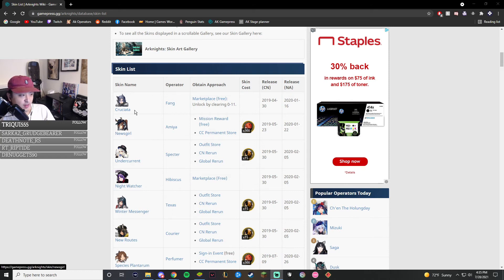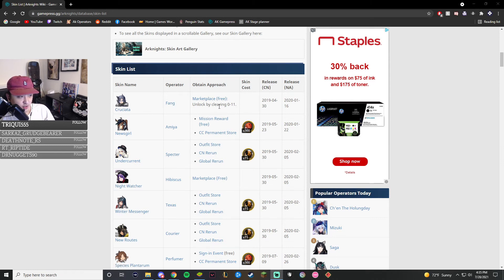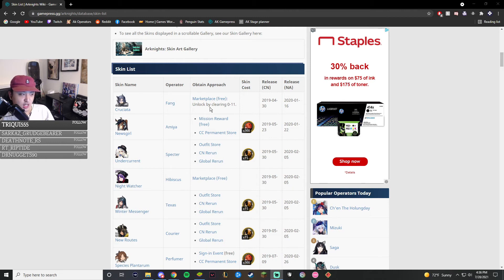We can see the Fang skin. Everybody gets it for free. It costs nothing. You just buy it. You have to clear 0-11, but that's it. Even new players today can get that skin for free.